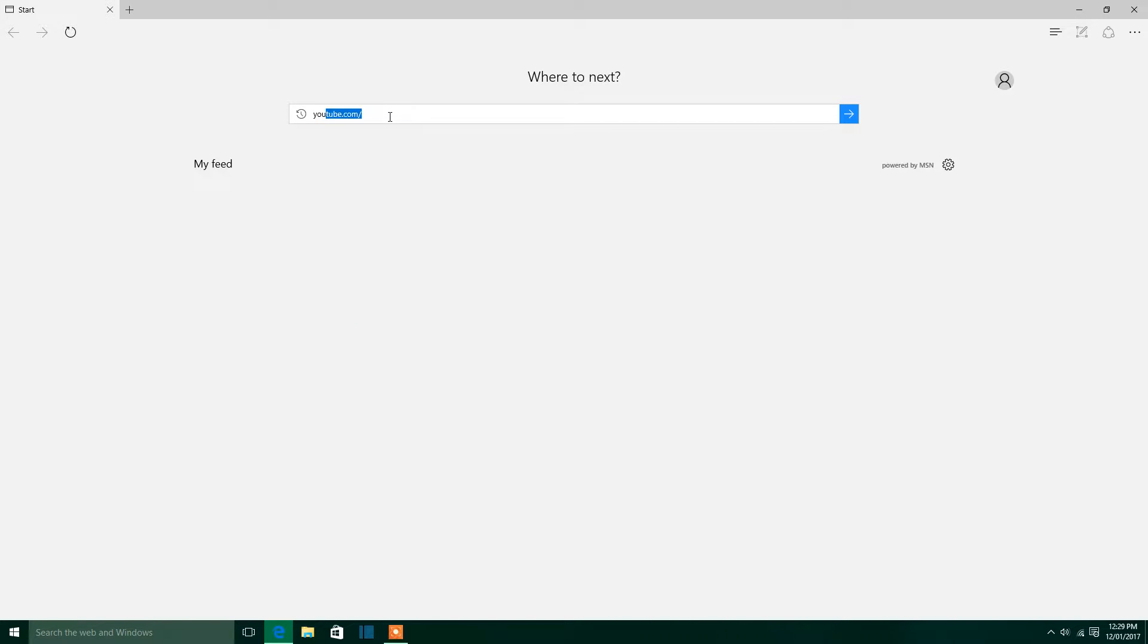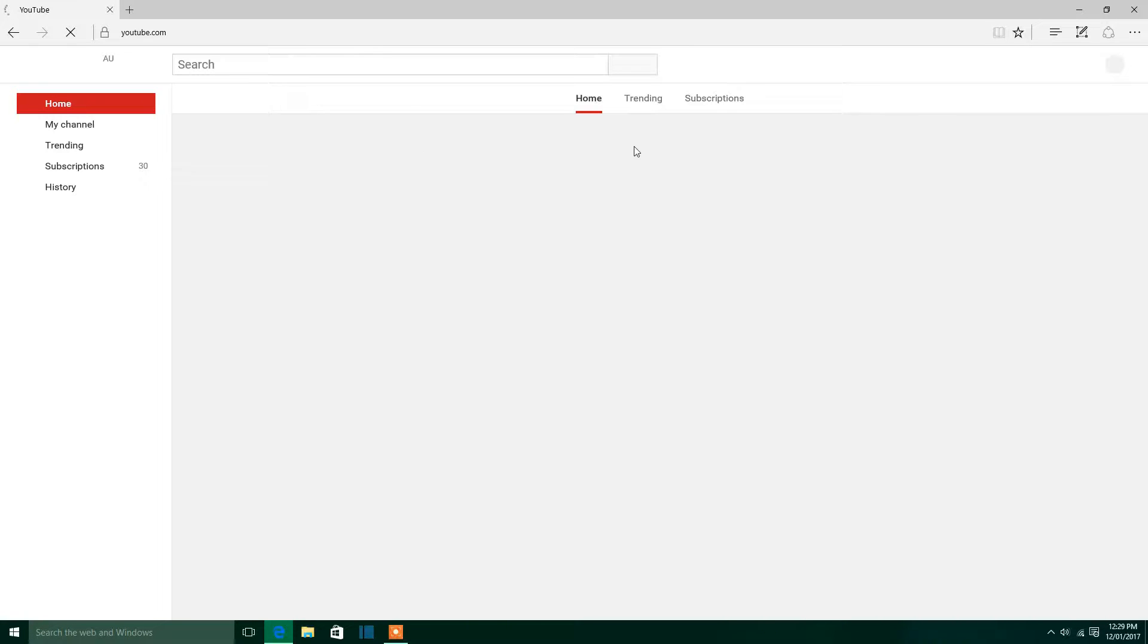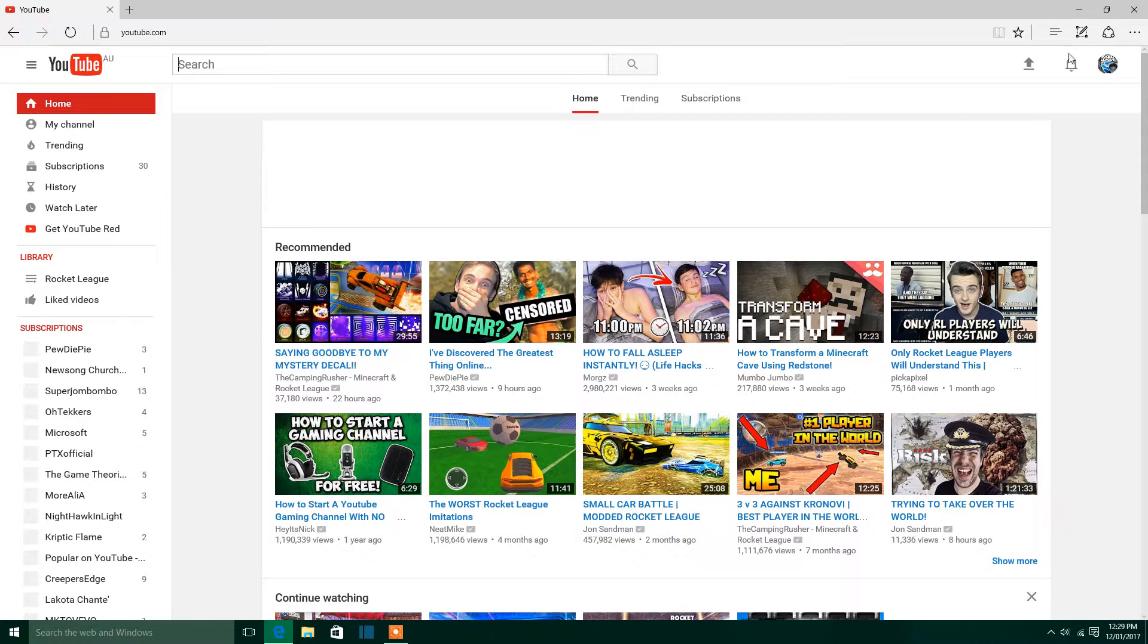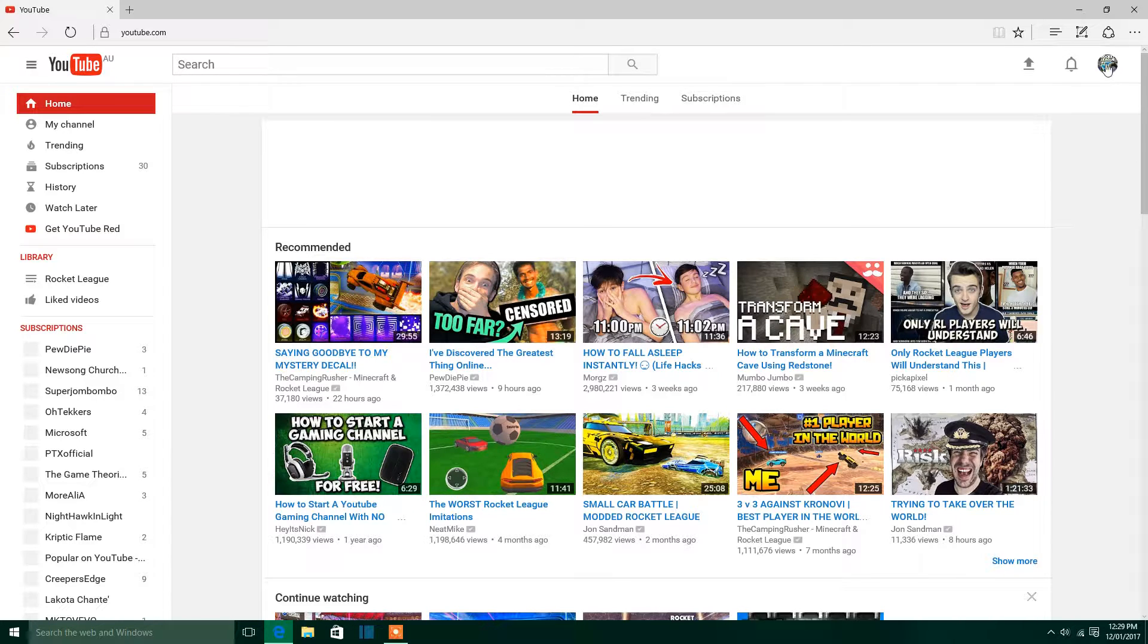So to start off, you go to YouTube.com, which is YouTube. Once it loads up, there should be a little icon here, that's your account, click on it.